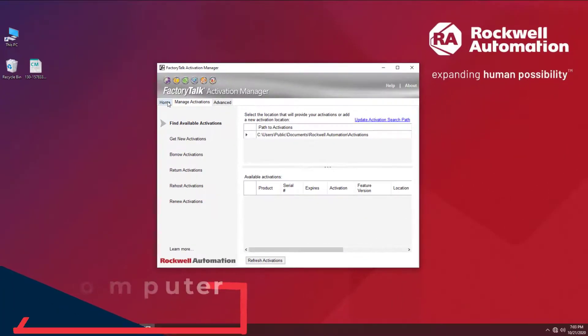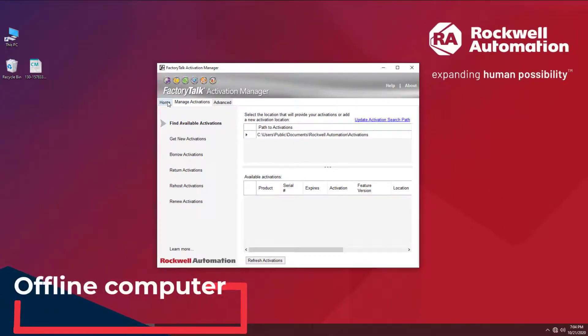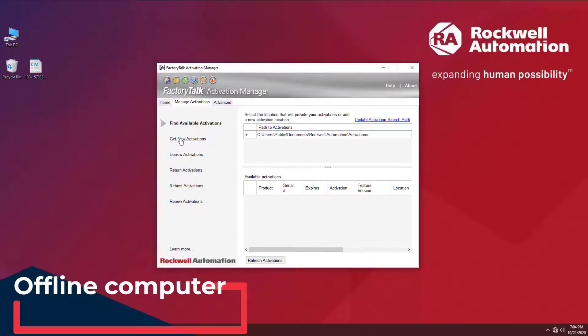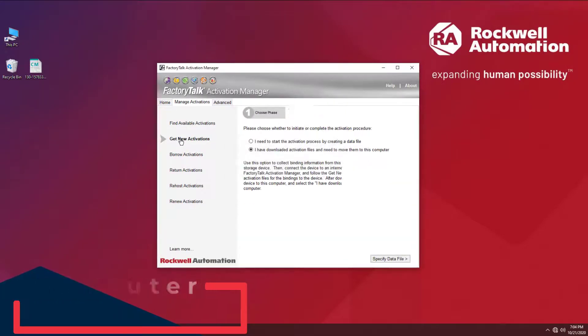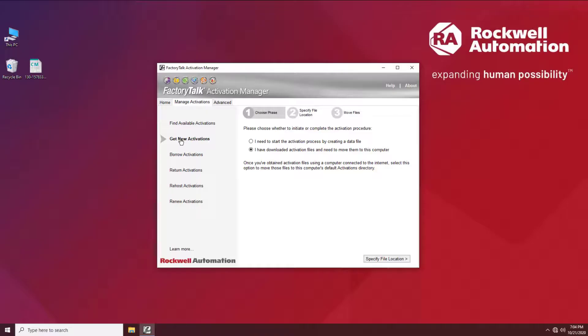Back at your offline computer, go to Manage Activations, Get New Activations. Pick 'I have downloaded Activation files and need to move them to this computer.' Choose Specify File Location.